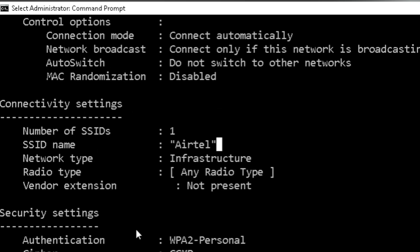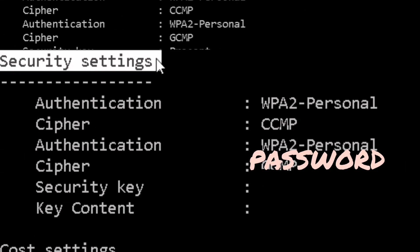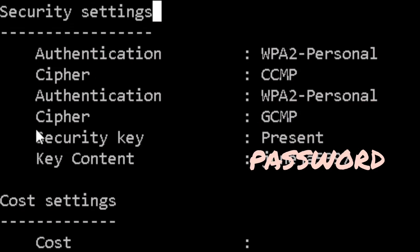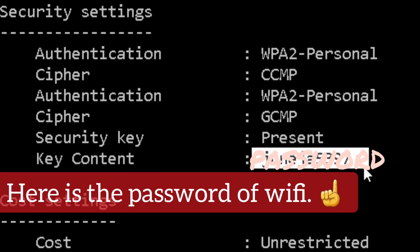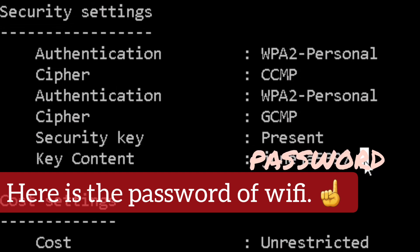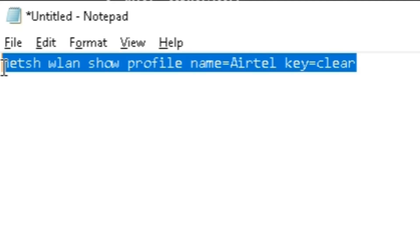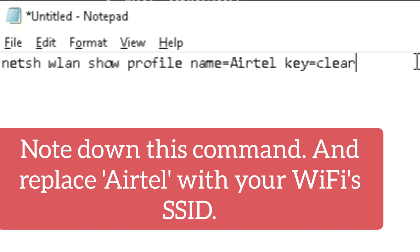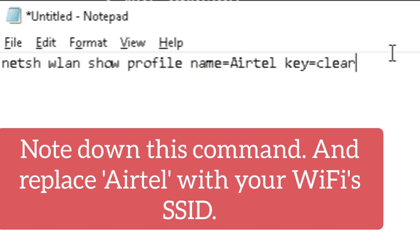the SSID. Now in security settings you will see key content - this is the password you can see. So this is how you can find the password of your Wi-Fi.